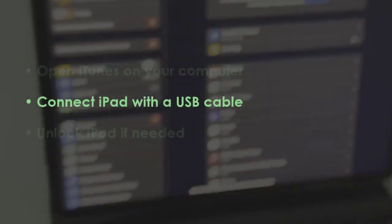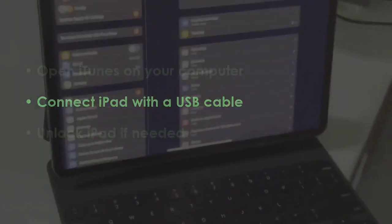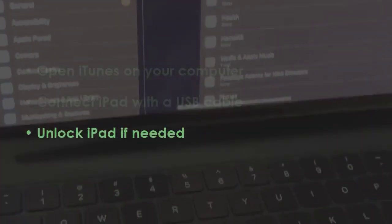After that, plug iPad into your system. Then unlock if required.